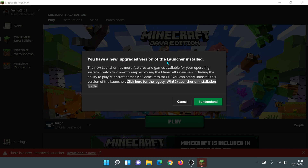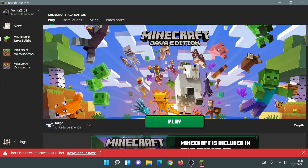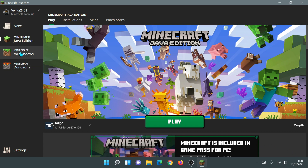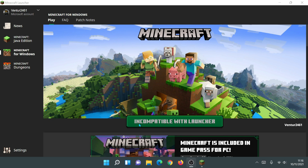It's now launched the old Minecraft launcher. I'm getting a message that says 'You have a new upgraded version of the launcher installed — the new launcher has more features and games available.' This is the message you'll get if you have the new Minecraft launcher installed. You can click Cancel or 'I understand' — whichever you prefer. There's also a red bar at the bottom left saying 'there is a new improved launcher downloaded now', which you can dismiss by clicking the X. If I click on Minecraft for Windows you can see it now says 'incompatible with launcher', confirming this is the old launcher.